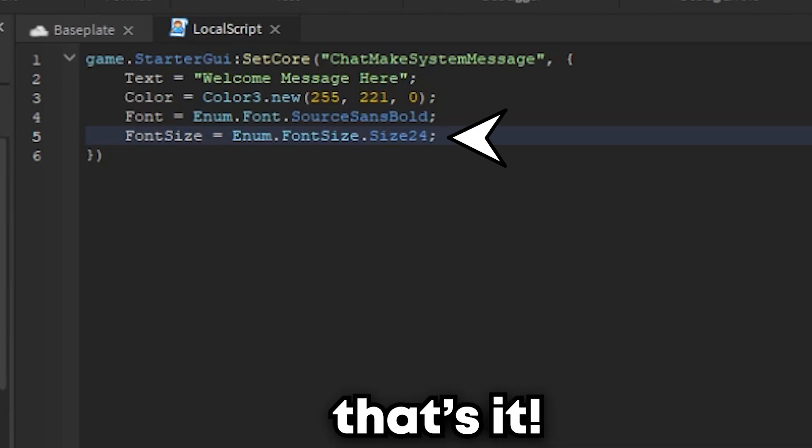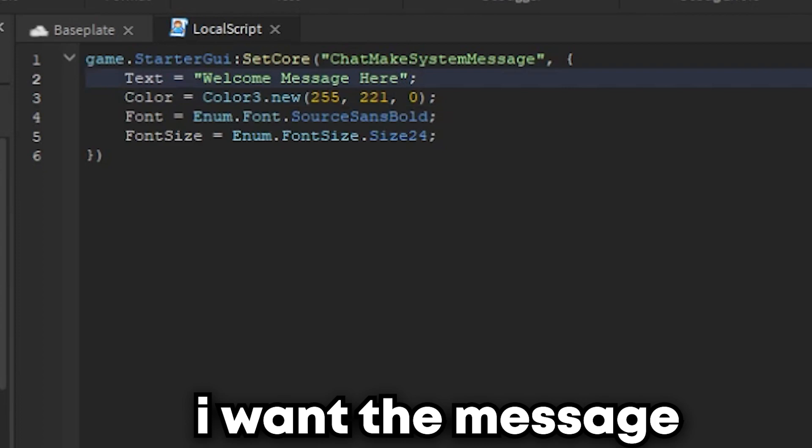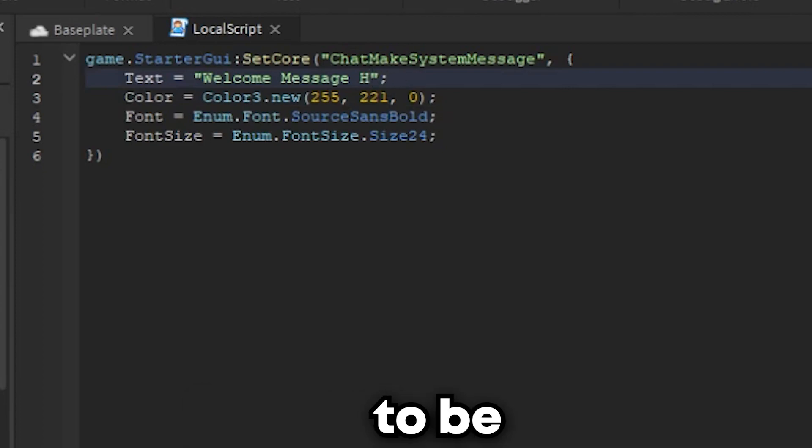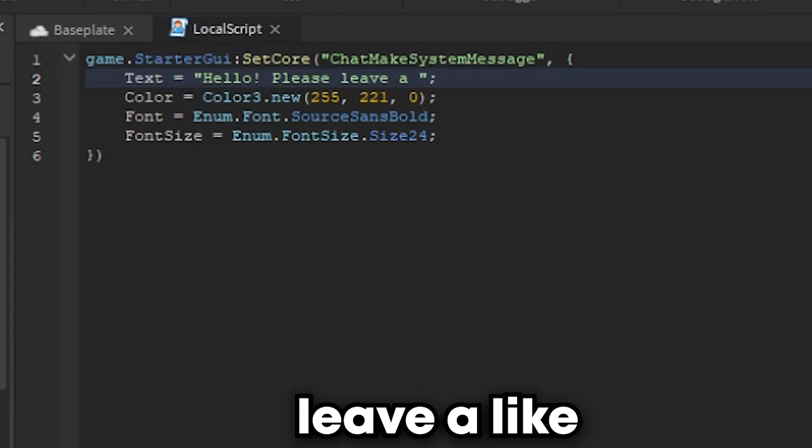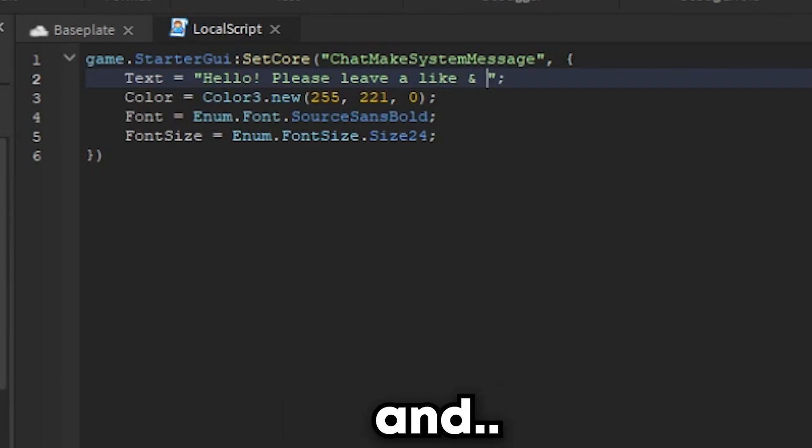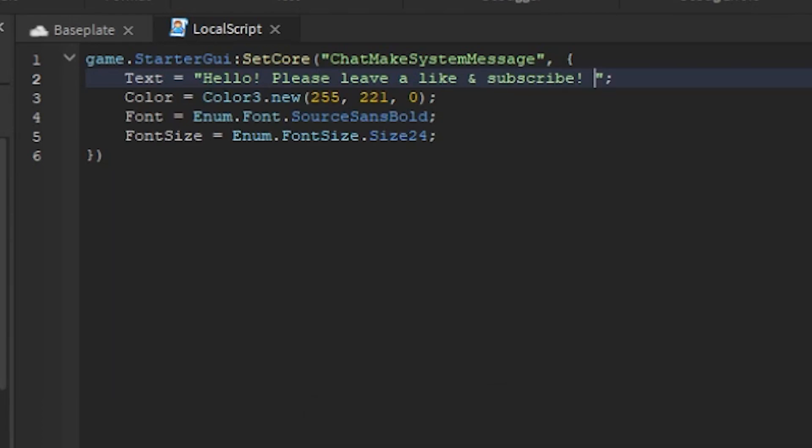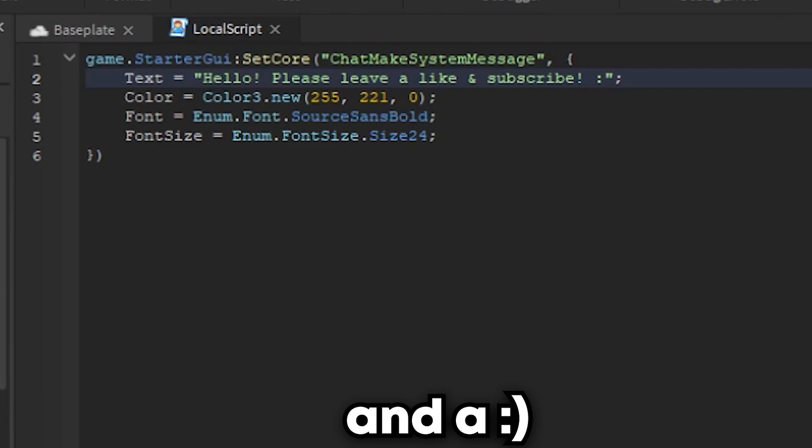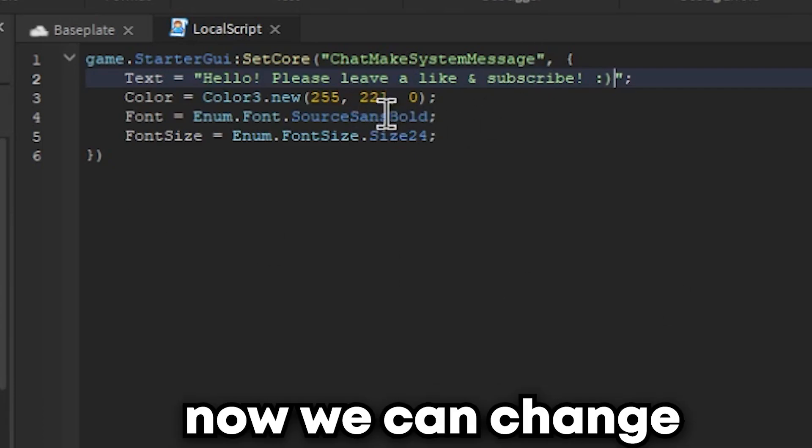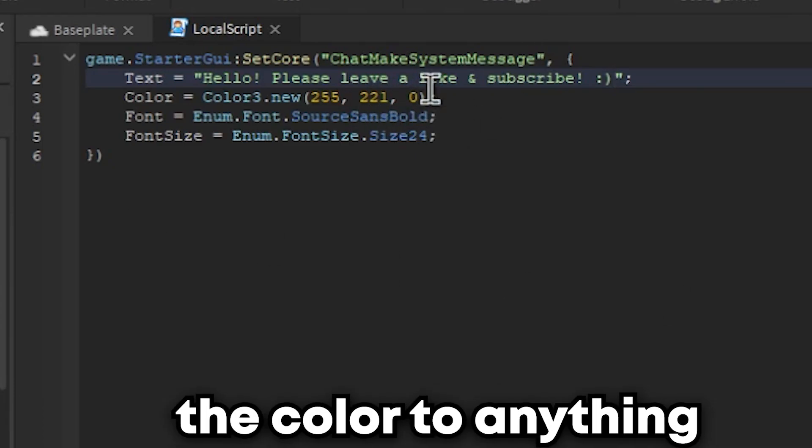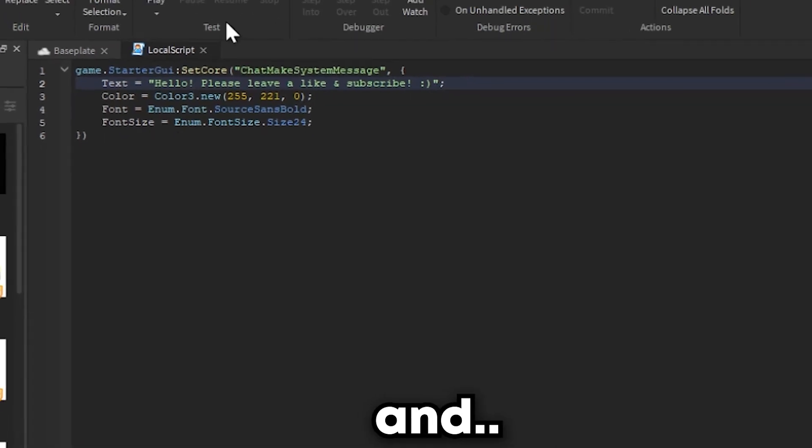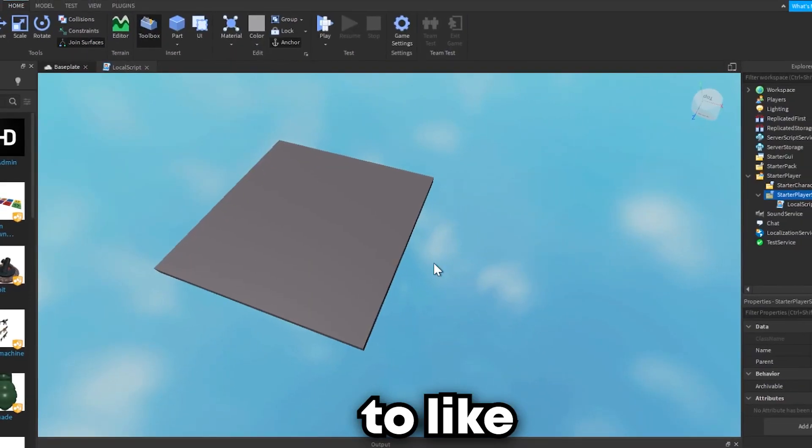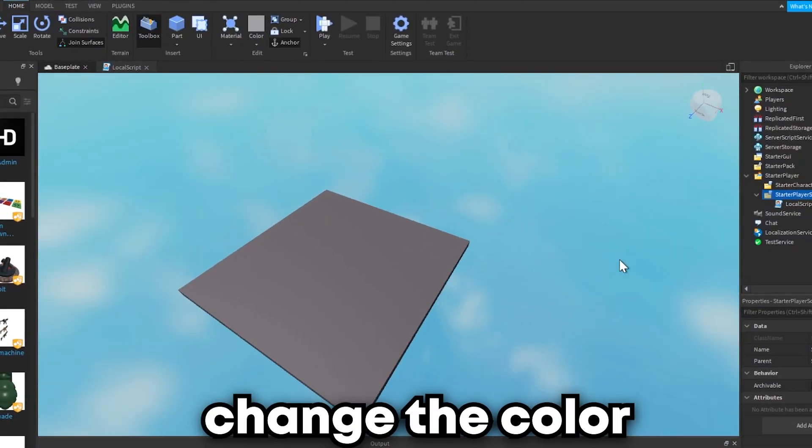And that's it. So I want one message to be "hello please leave a like and subscribe" with a smiley face. Now we can change the color to anything if you want.